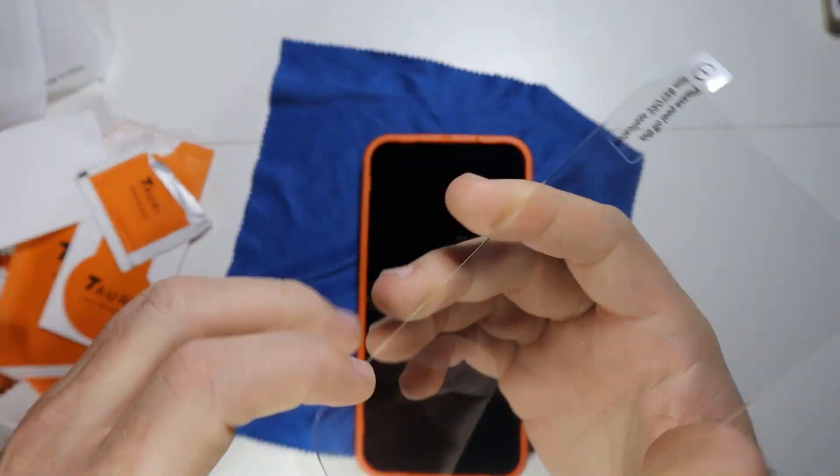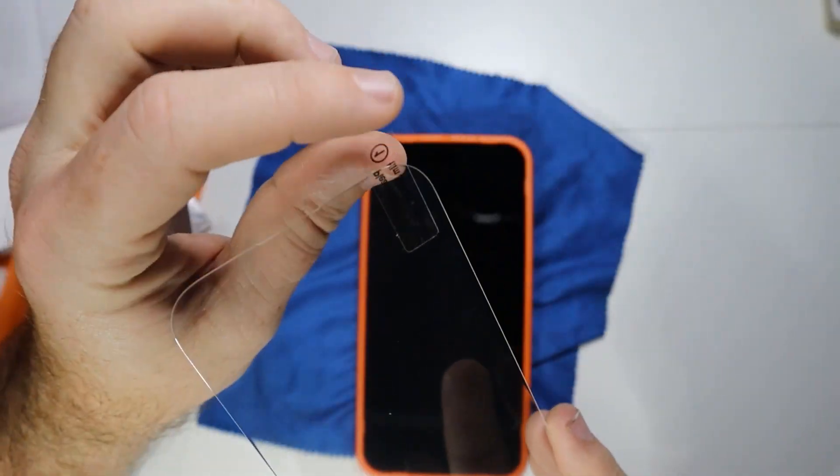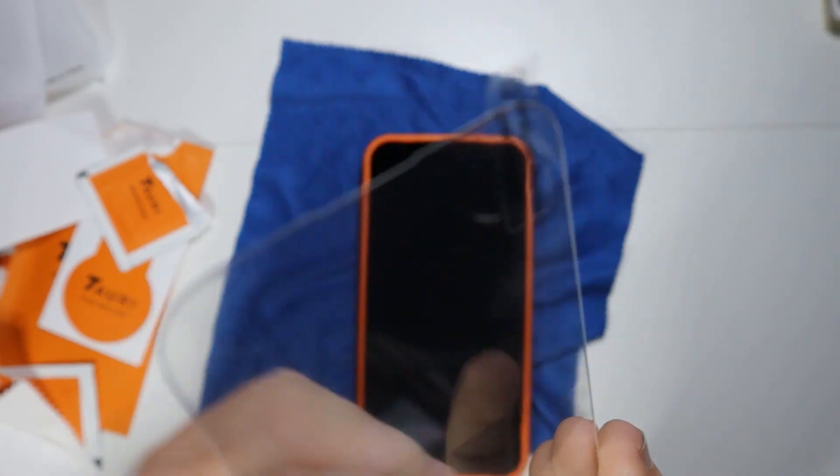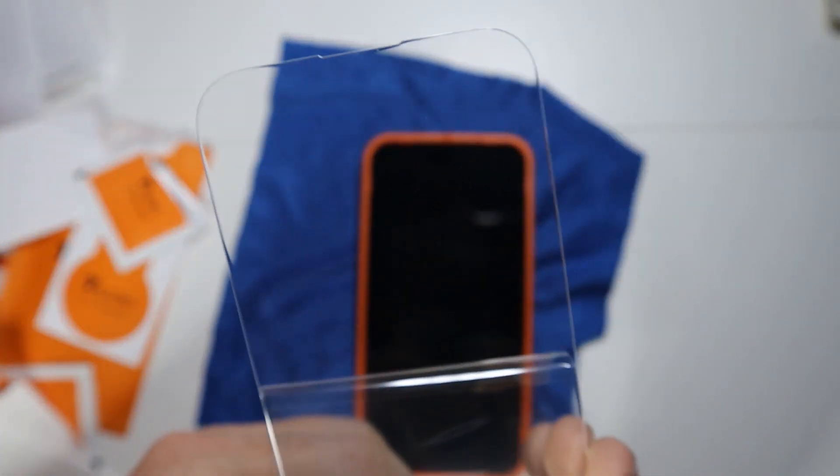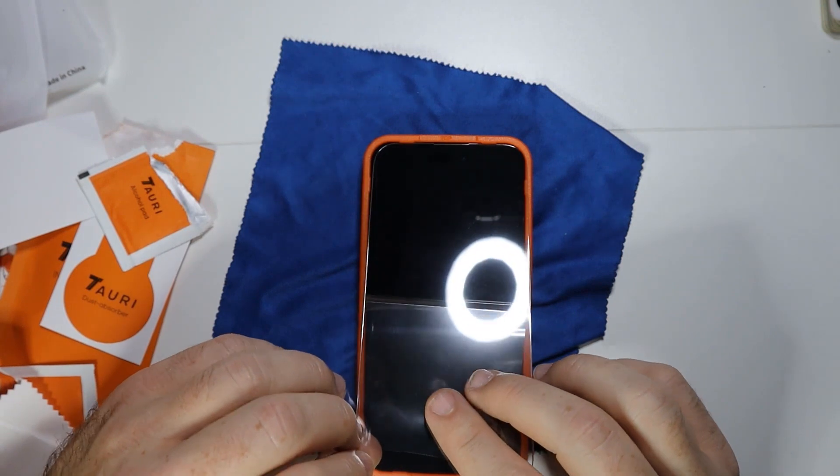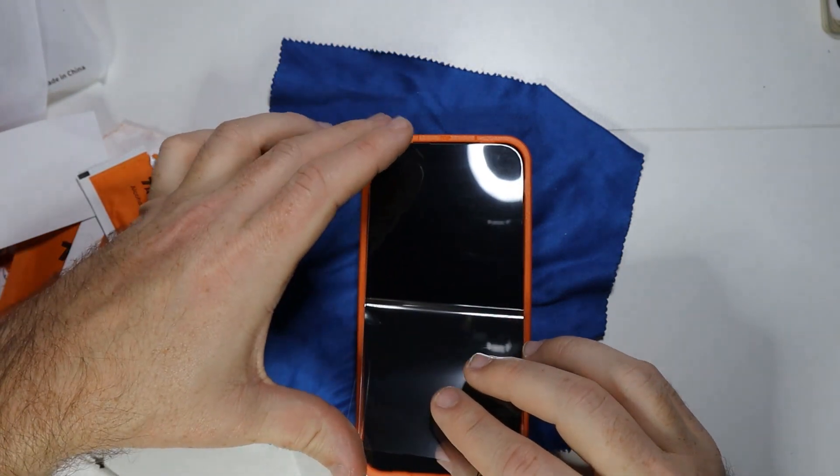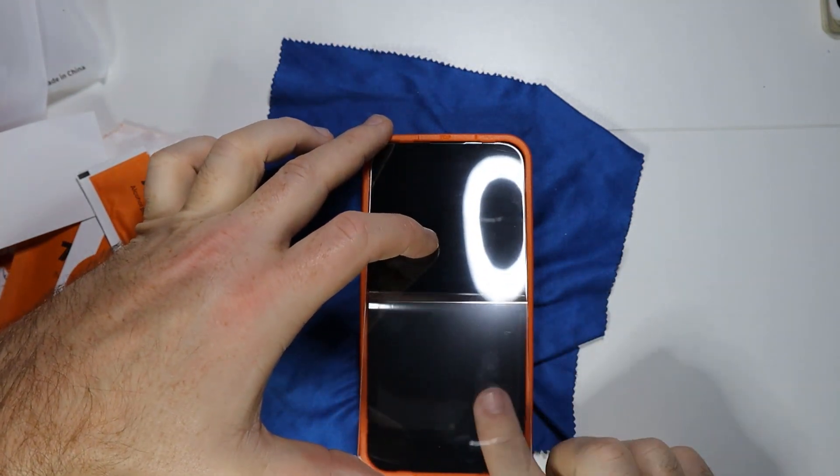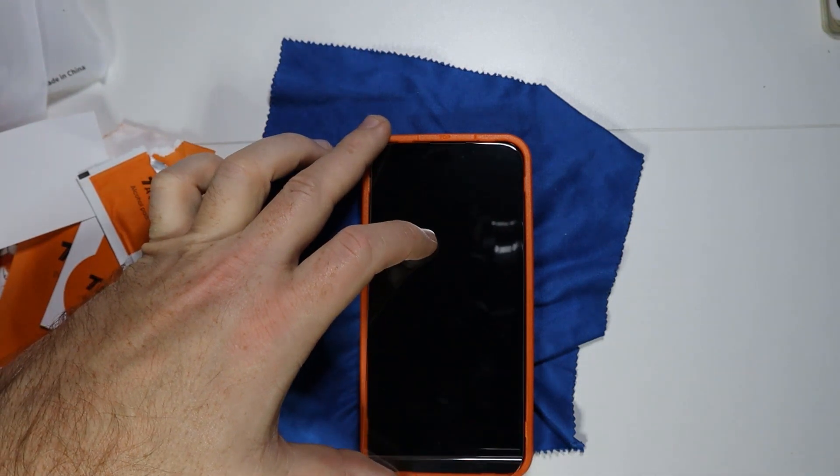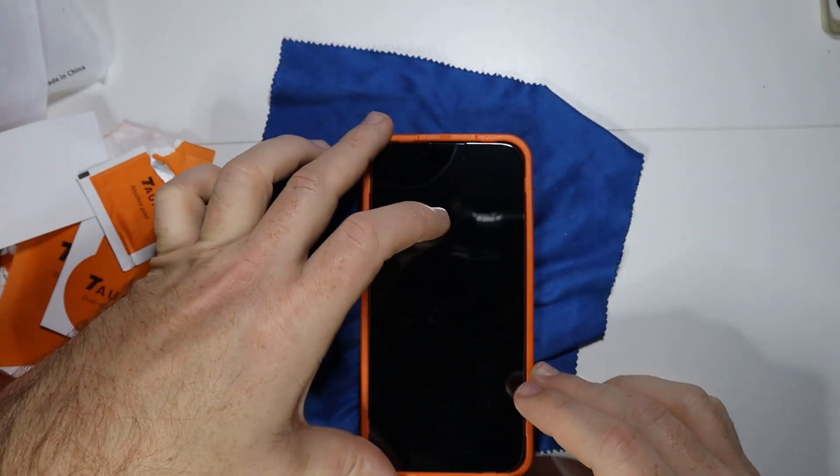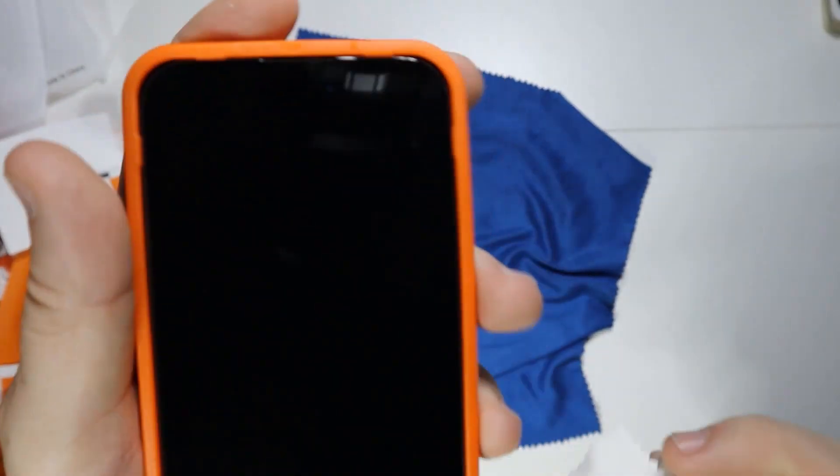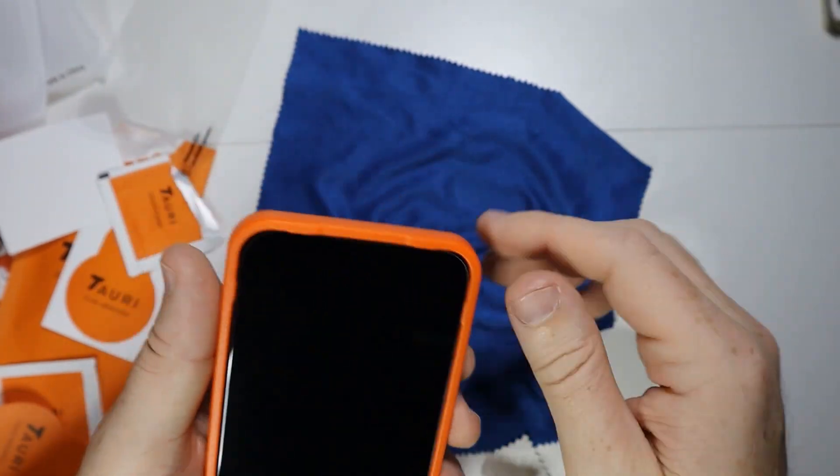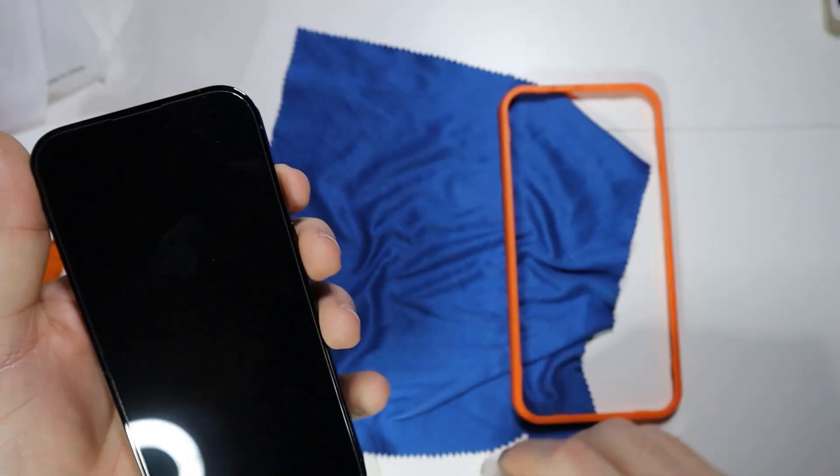It says please peel off before film application. What I'm going to do is peel off just half and get this on it, just the half. A lot of times these bubbles will go away in time.